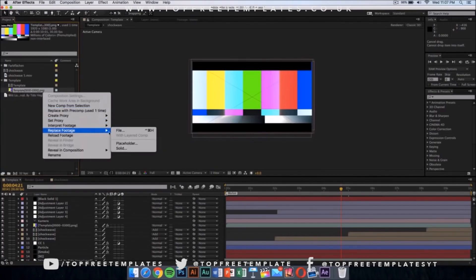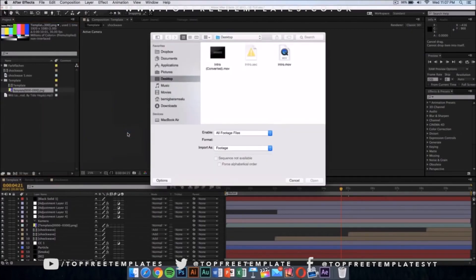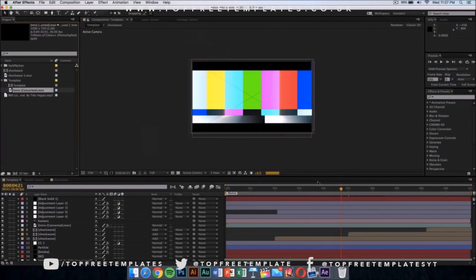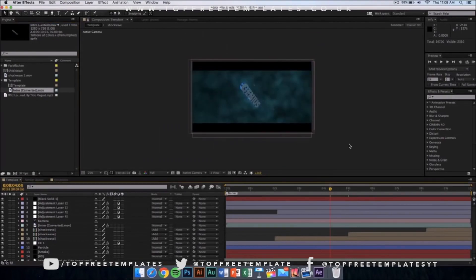Once you've done that, go wherever you saved your intro. I saved my intro that I exported from Cinema 4D on my desktop, so I'm going to select that file and click on open. Once you've loaded your footage in After Effects, there's one more thing to do - export or render your video.